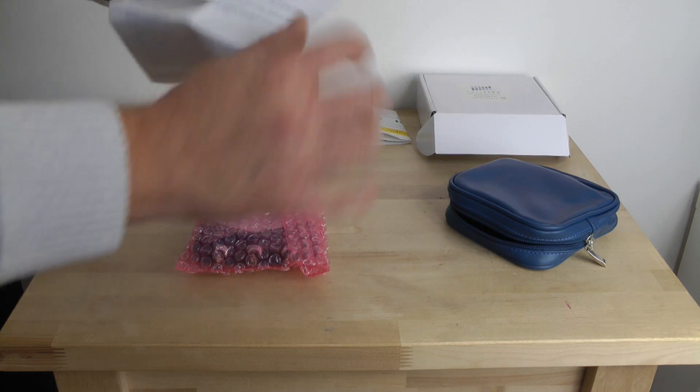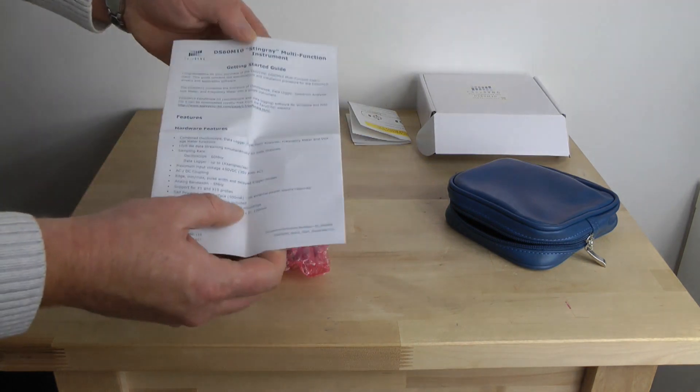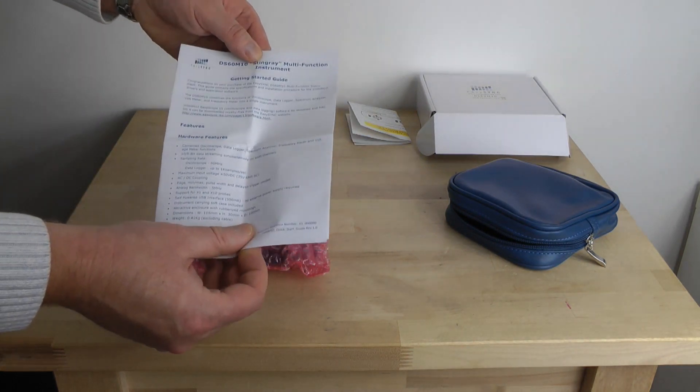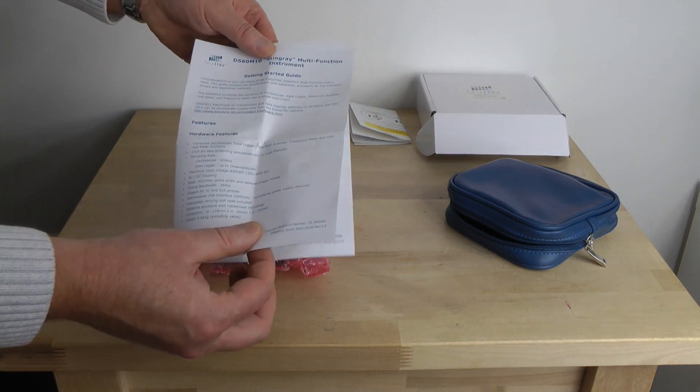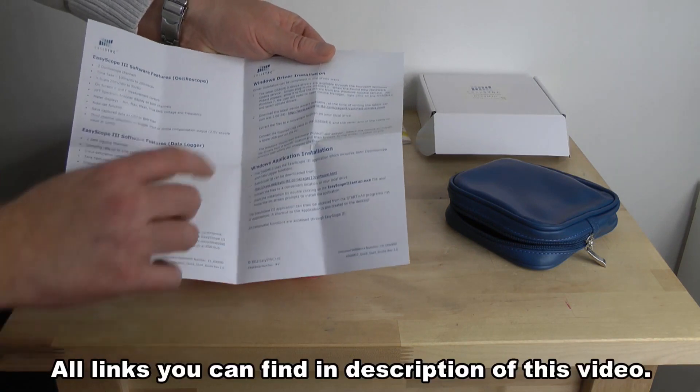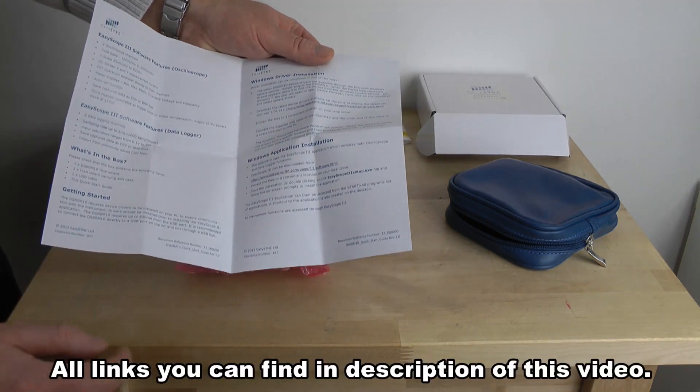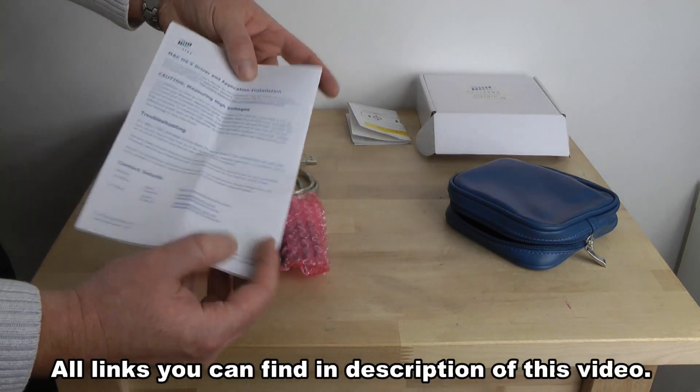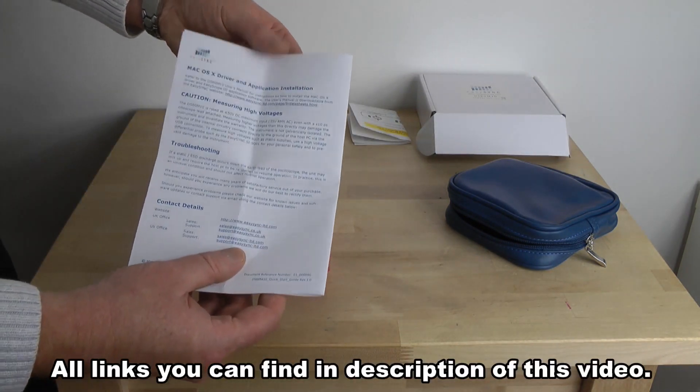Also another leaflet which is a starting guide or user manual with all necessary links to software you need to download to use along with this device. All in English.